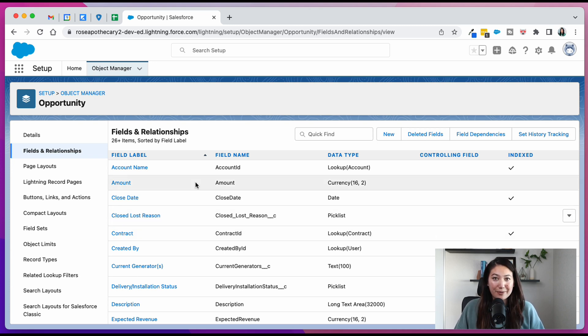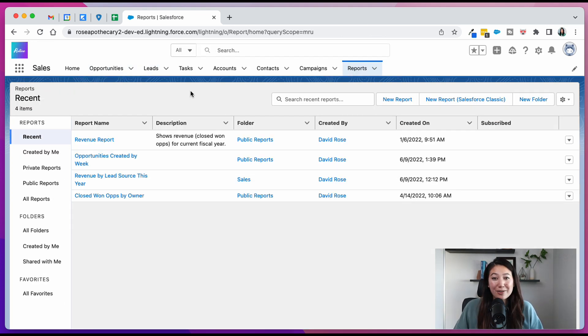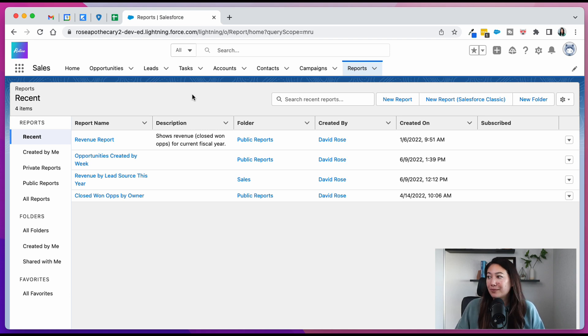Now I'm going to update some opportunities so we have some data for our report. Okay, now that I have some data and updated a few opportunities with some closed lost reasons, let's create our report.